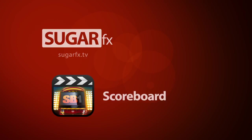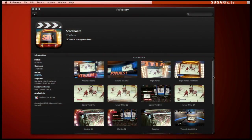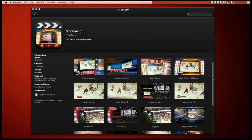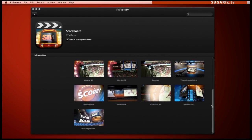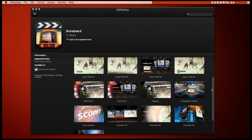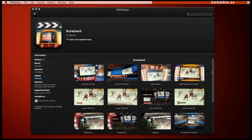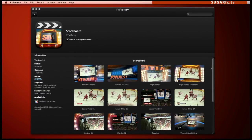In this tutorial I'd like to show you Scoreboard. Scoreboard is a complete sports package theme designed for Final Cut Pro X that includes customizing titles, transitions, and lower third elements.